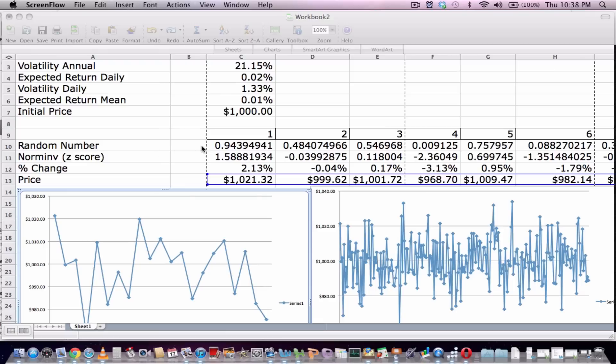This will be a number between 0 and 1, and because it is a standard Monte Carlo simulation using your normal standard curve,